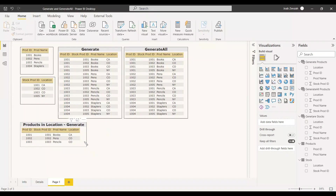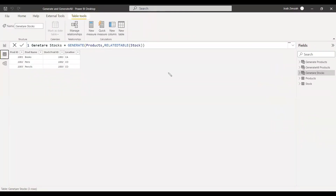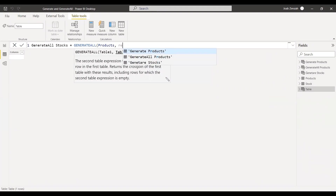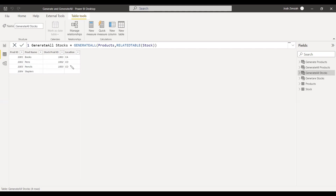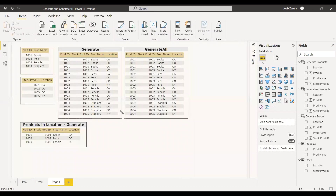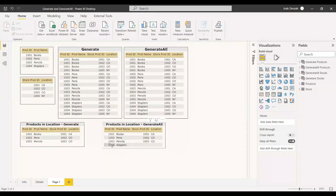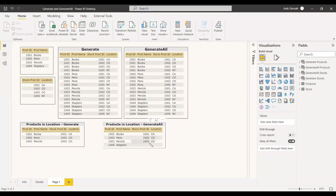Now using GenerateAll with the related table: GenerateAllStocks = GENERATEALL(Products, RELATEDTABLE(Stock)). Even though only three rows match exactly, GenerateAll includes all four rows from Table 1. The non-matching row (Product ID 1004) appears with blank values for the Stock columns. This is clearly the difference: Generate acts like an inner join showing only matched rows, while GenerateAll acts like a left outer join showing all Table 1 rows with blanks for unmatched rows.